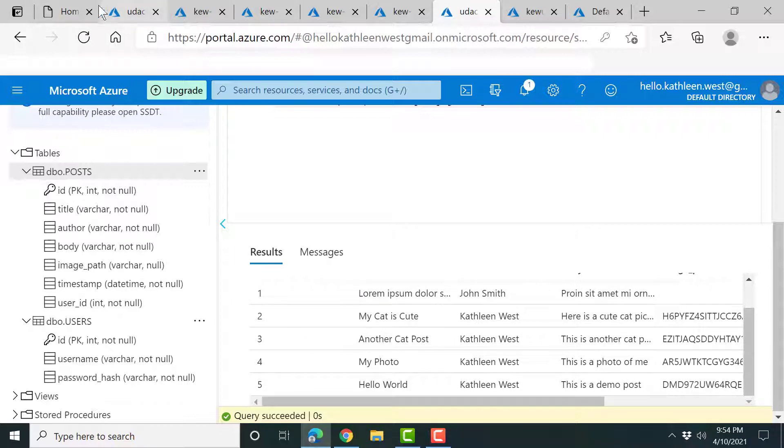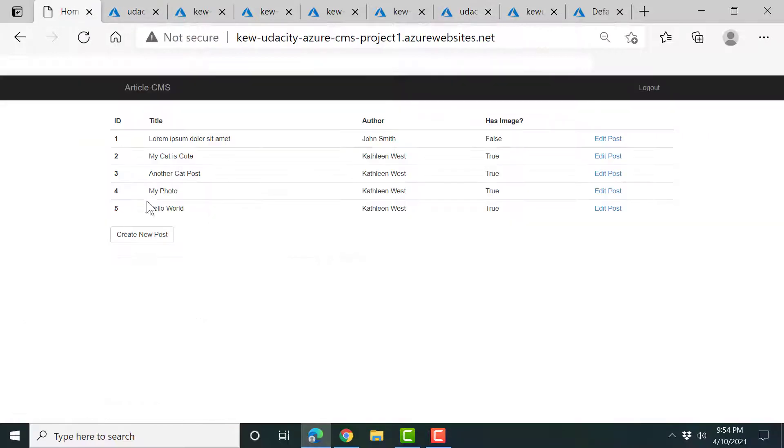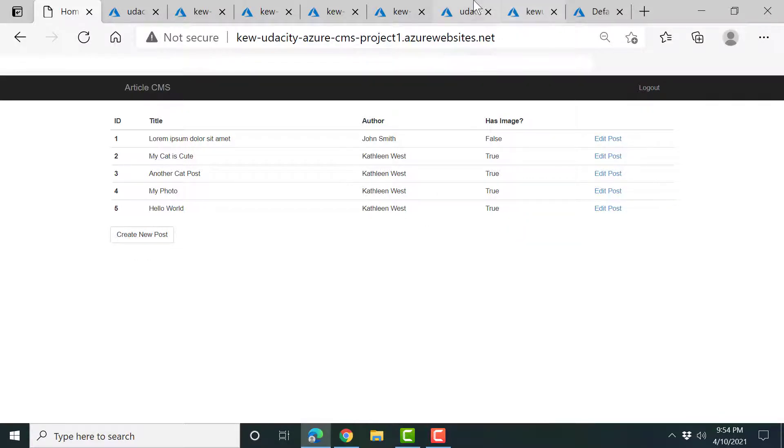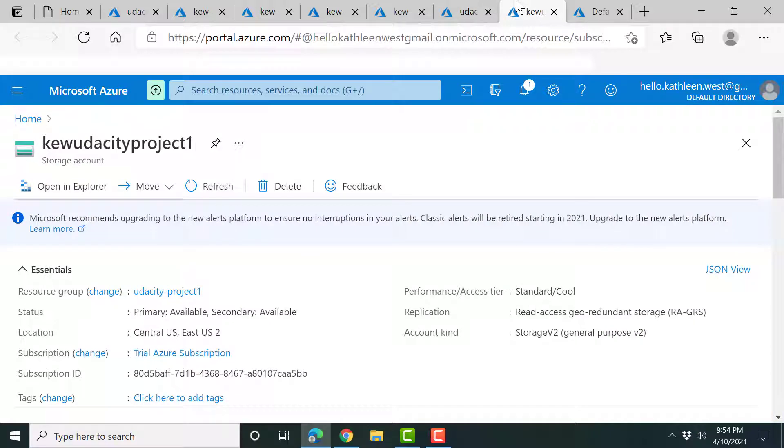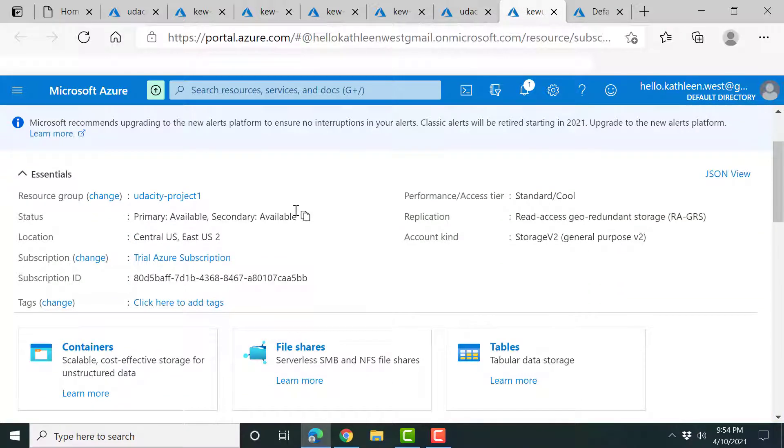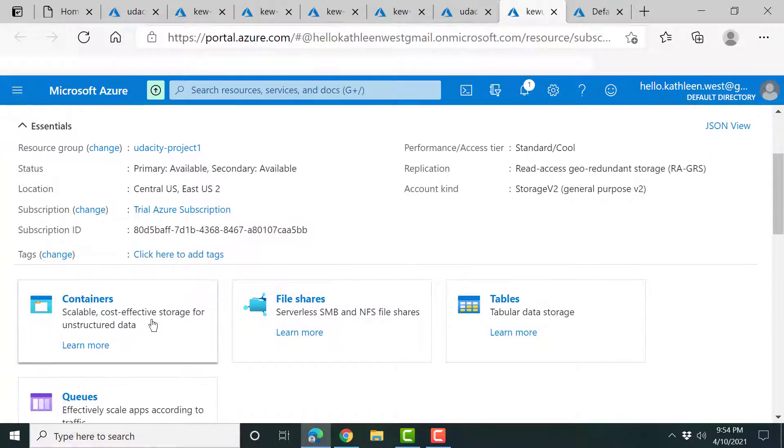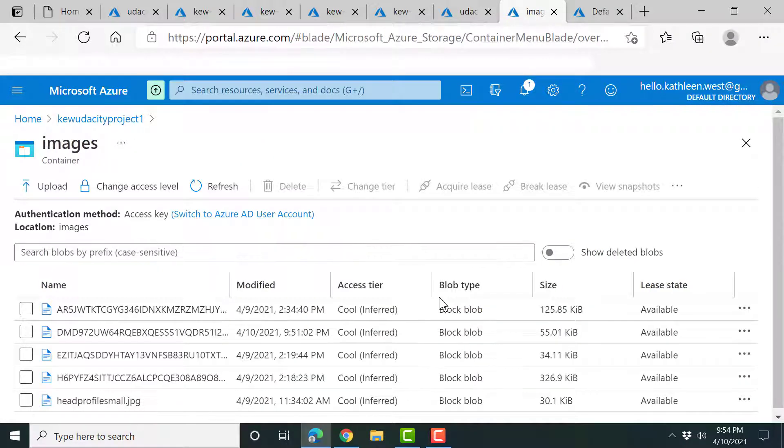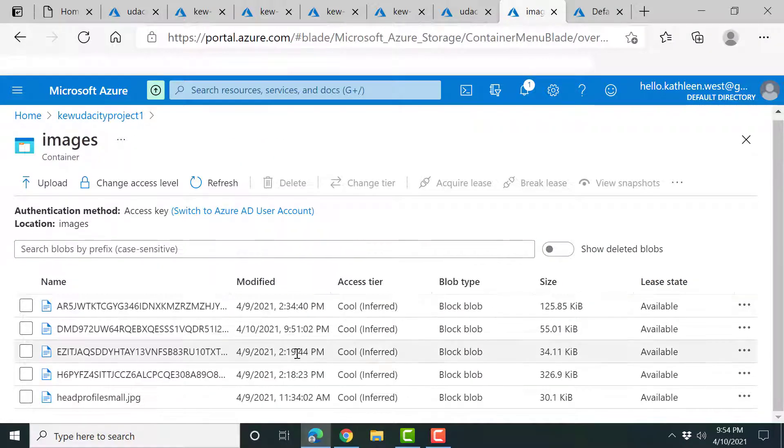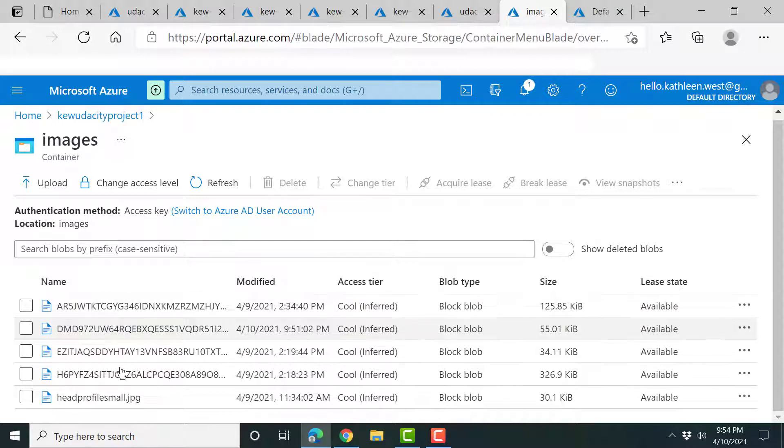So basically all the text info is going to the SQL database. And then we're going to take a look at the blob storage right here. So I've got it in a container called images here and here's some small, you know, it's cool storage right now.